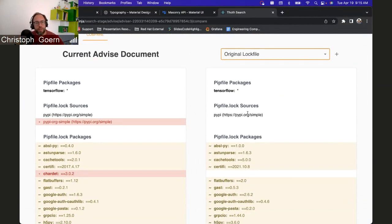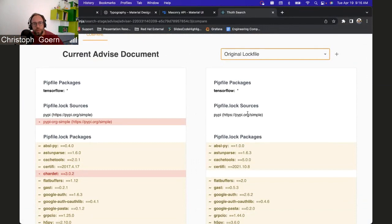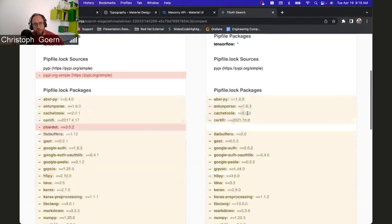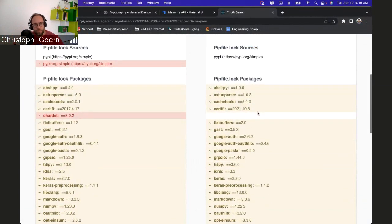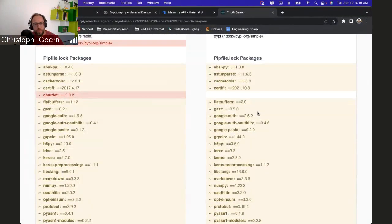So that we can basically get a quicker glimpse on what did Thoth do, what is changing by using Thoth on your software stack. That is the focus here, right?